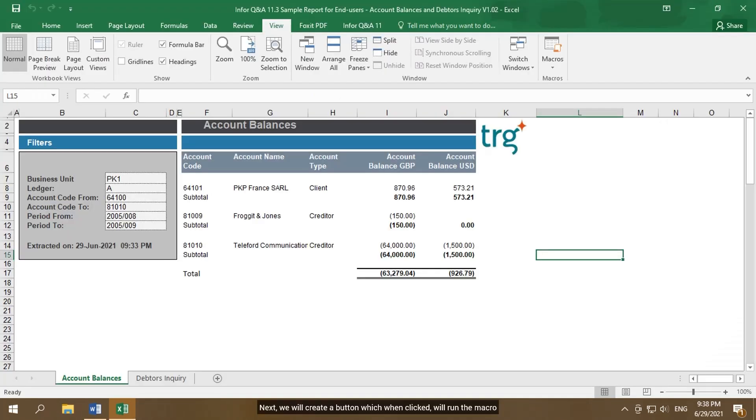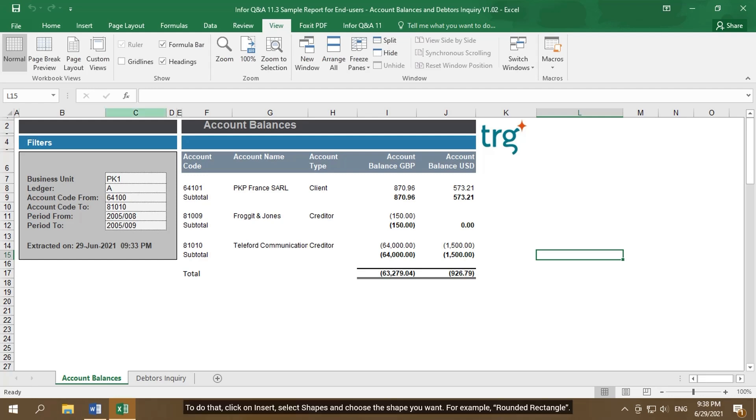Next, we will create a button which when clicked will run the macro.